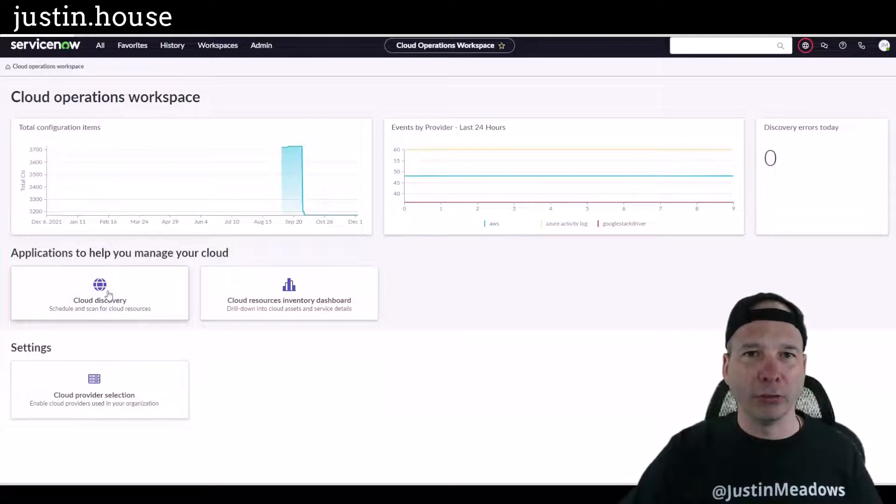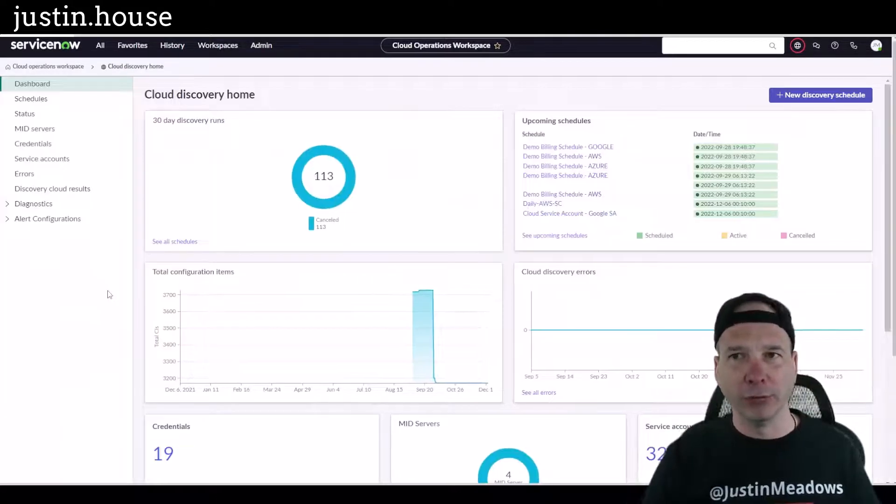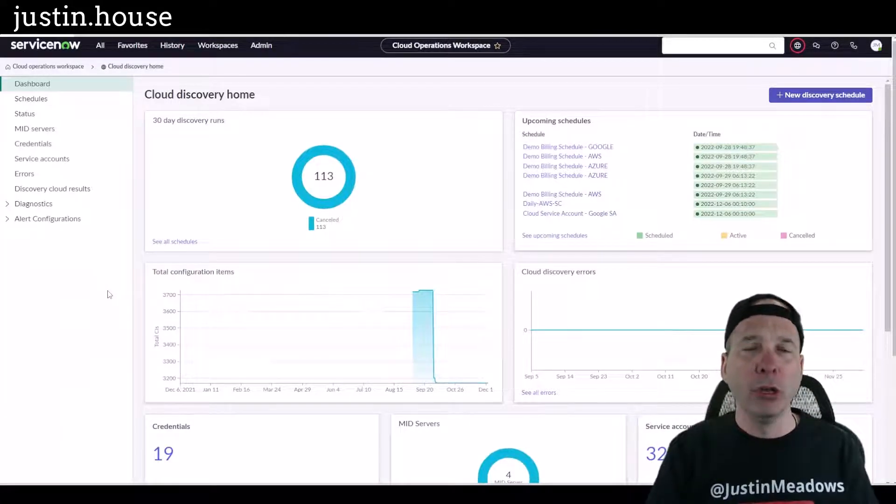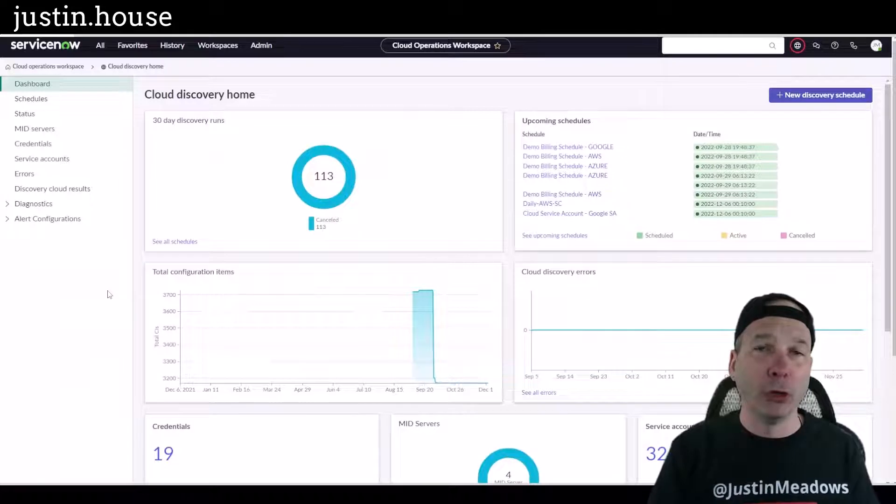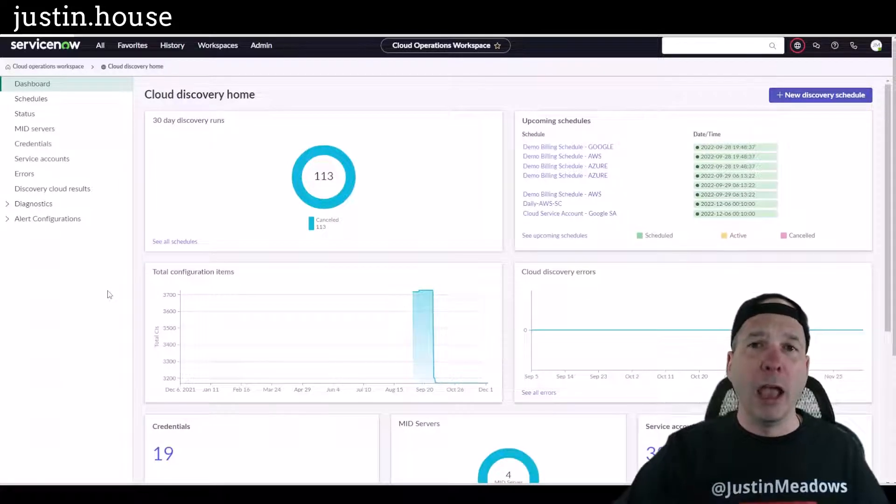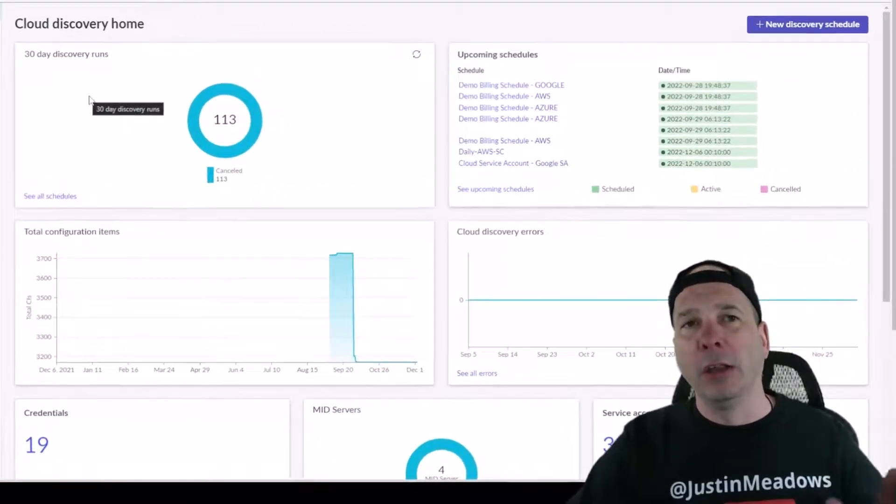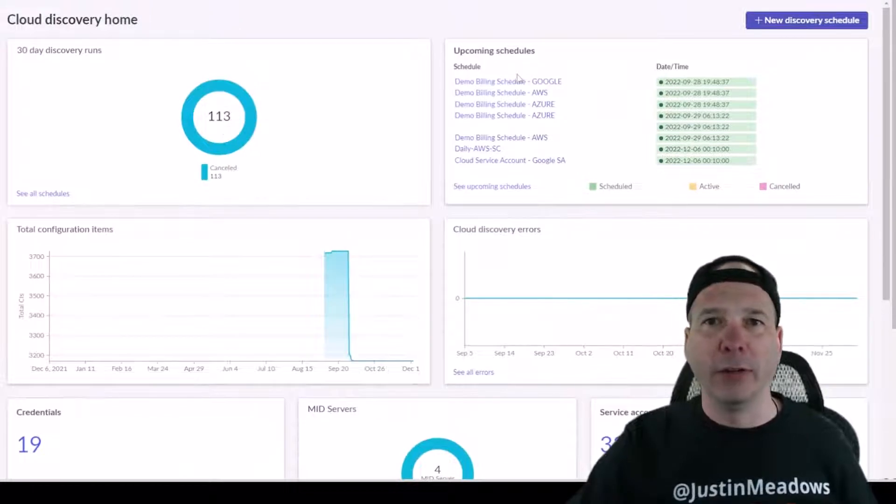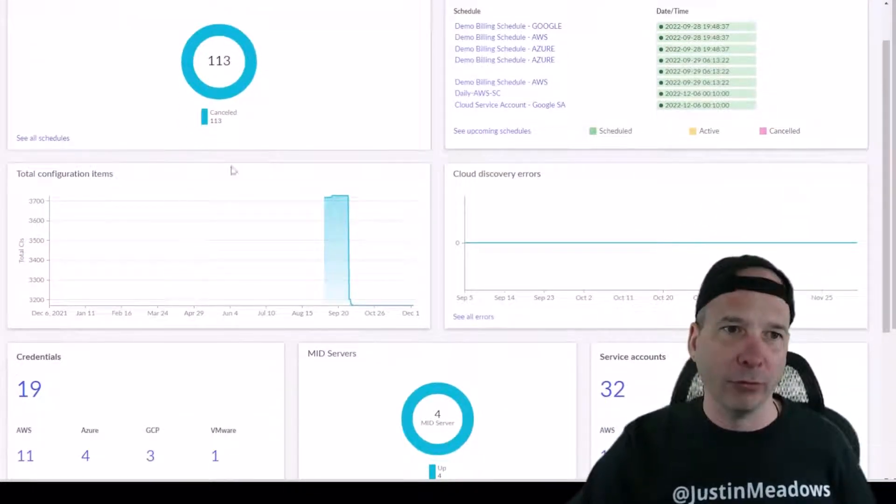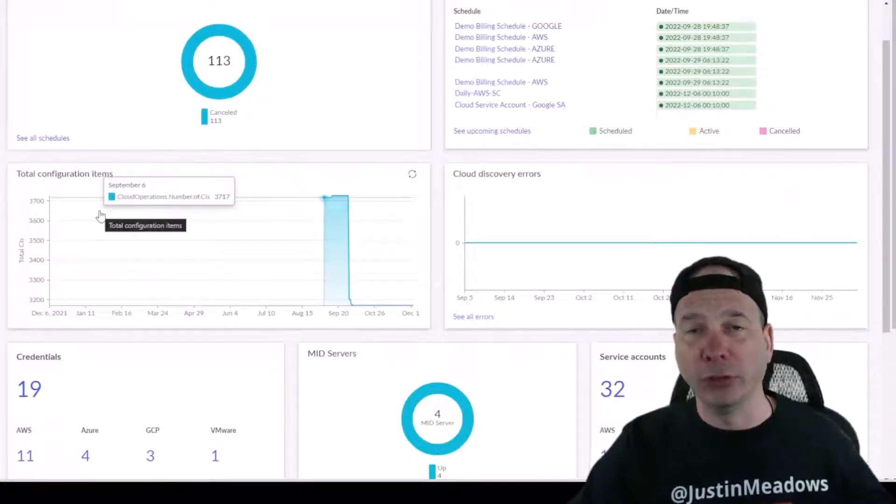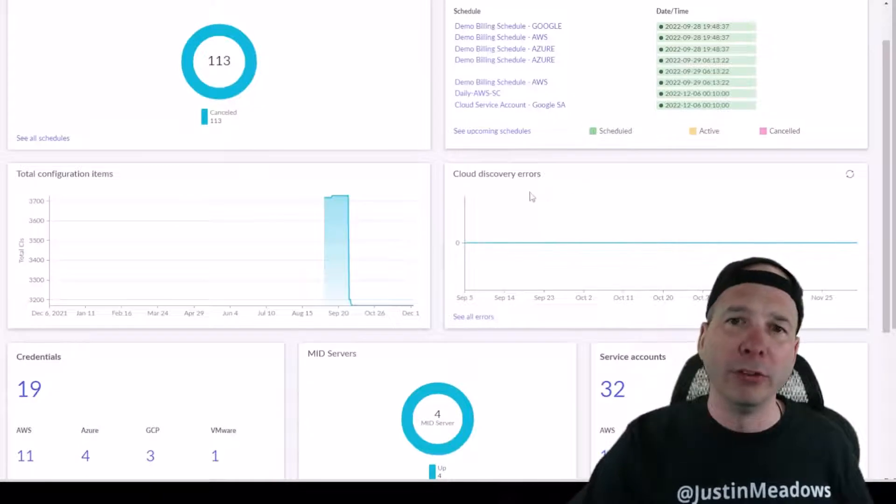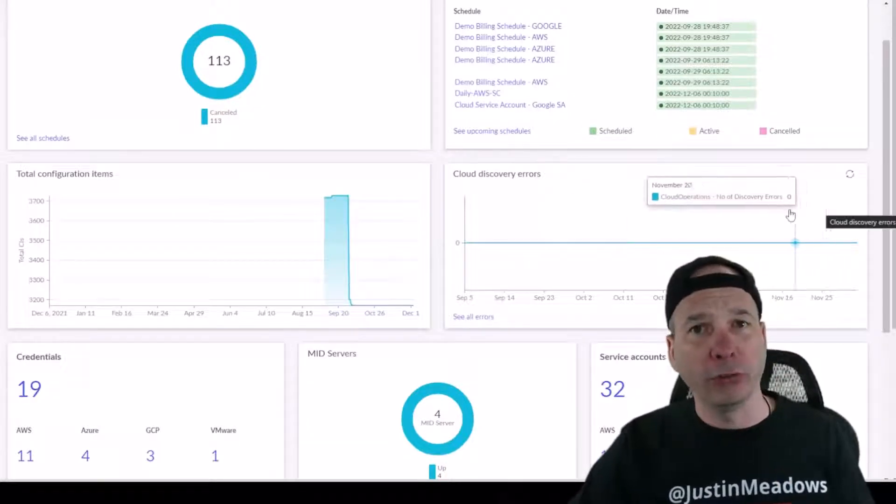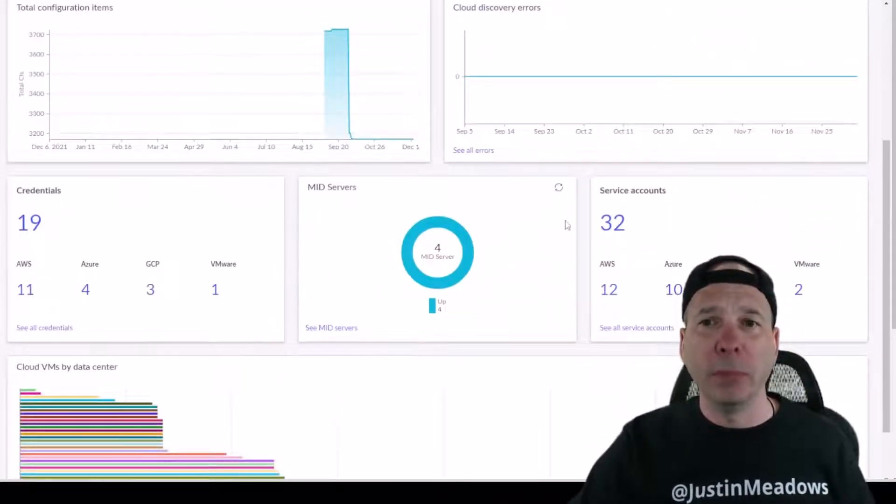Let's check out Cloud Discovery. This pops open to Cloud Discovery Home, and let's run through the charts here real quick: number of runs in a pie chart, I've got upcoming schedules for my discovery, I've got the total configuration items that we just saw on the home page, the number of errors which we also just saw on the home page, credentials, mid servers, service accounts, and clouds VMs by data center.